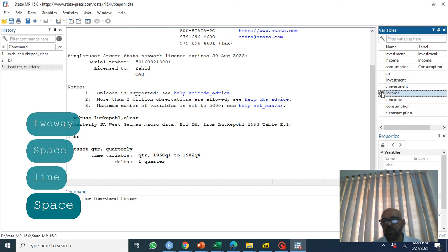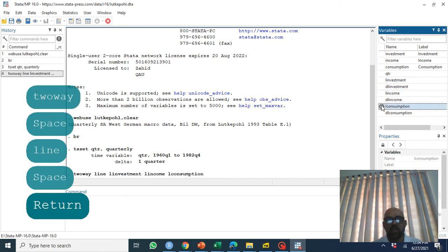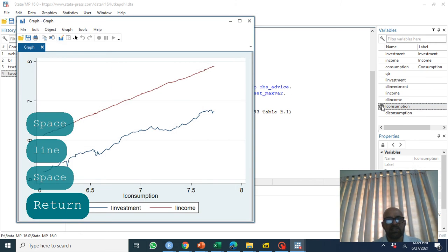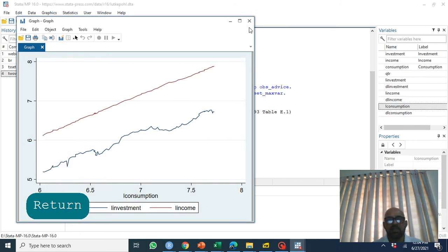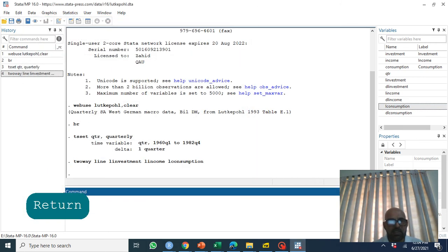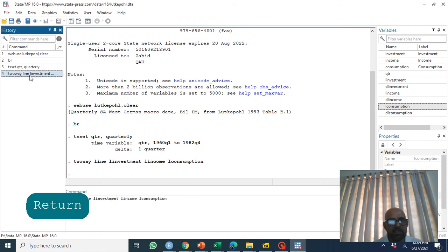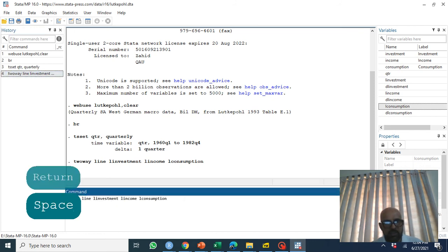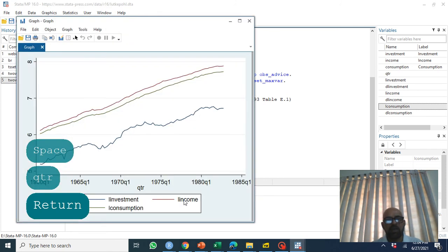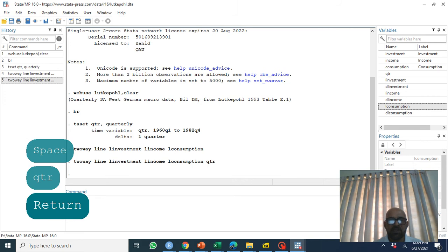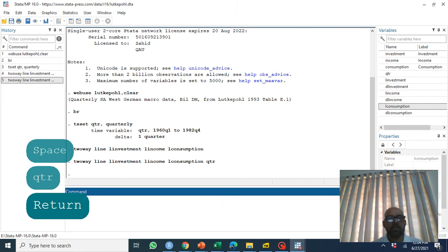We plot all three variables: log of investment, log of income, and log of consumption. All three variables are upward trending, suggesting there may be a trend to be included. One variable appears missing because we hadn't yet defined the time variable.